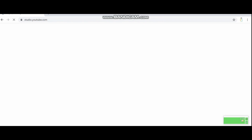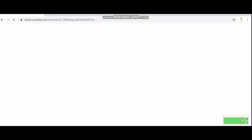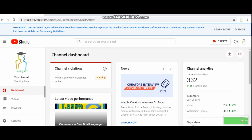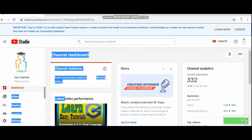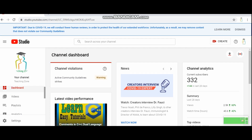Google will provide you the link of your channel studio. Just click on it and the page will be shown to you. This page is actually the dashboard of your channel. On the left side of the page you will find some important links.